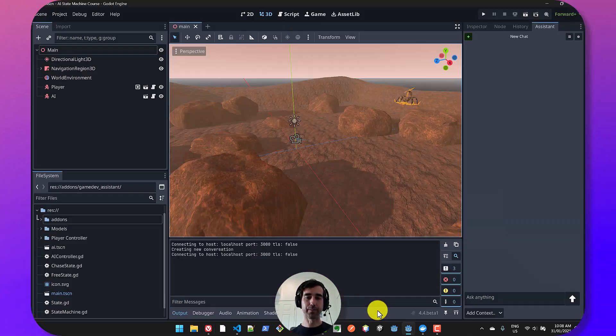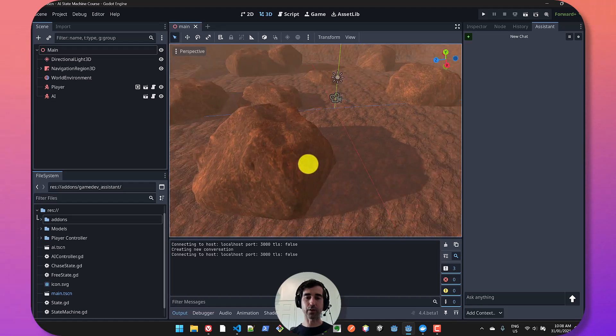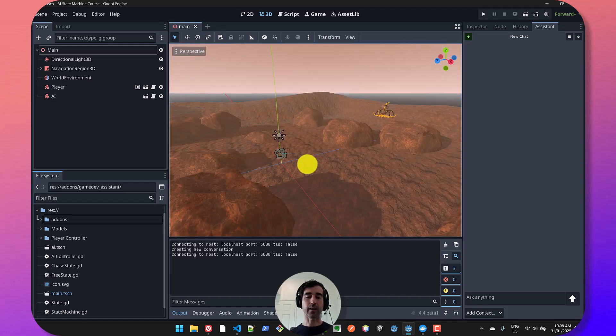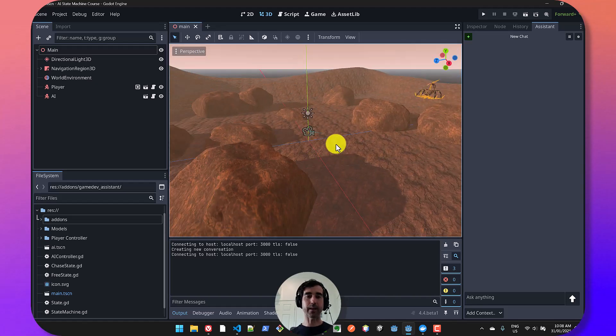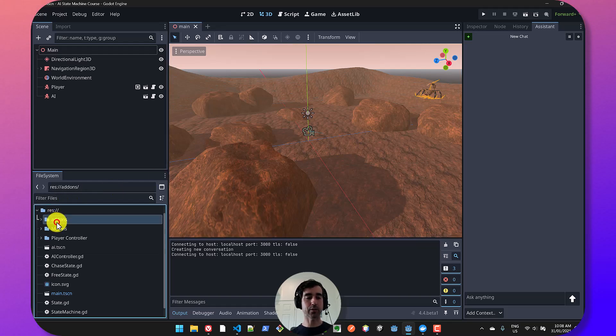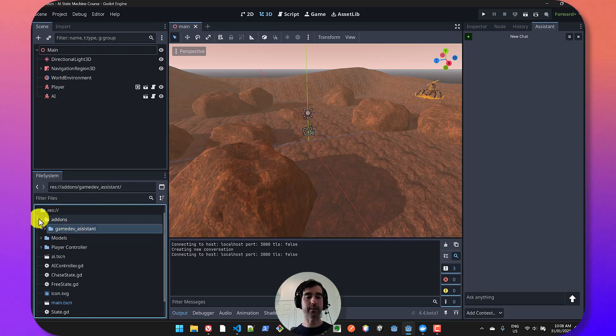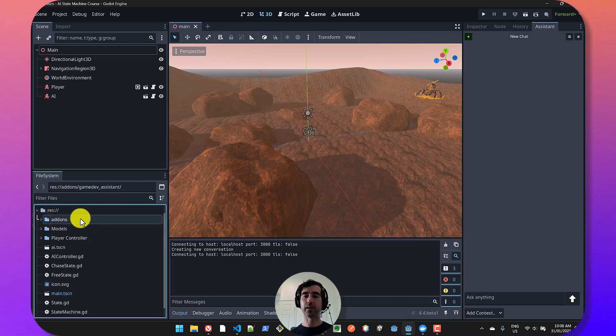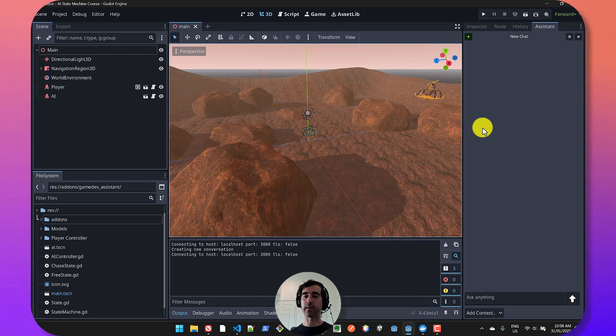I'm going to go to Godot. I've got a project here that's open and GameDevAgent is installed as a Godot plugin. So I've got my add-ons folder and the plugin is enabled.